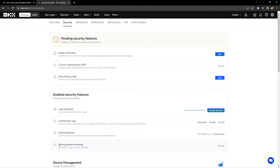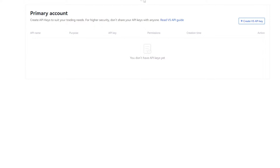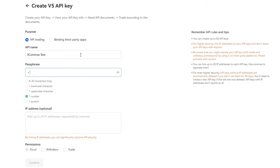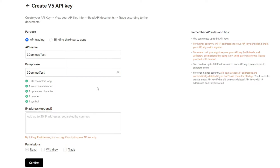We can get back to the API section by going to the top and clicking API. Then we click Create V5 API Key in the top right. Next, you're going to want to give the API key a name — we're going to put 'Three Commas Test' — and a passphrase. This passphrase is going to need to be the same one you put on 3Commas when linking the API. It also has the same rules as the password you set for your account. You're not allowed to use any IP address whitelisting since 3Commas is made up of hundreds of IPs, so leave that blank. Go down to Permissions and click Trade.